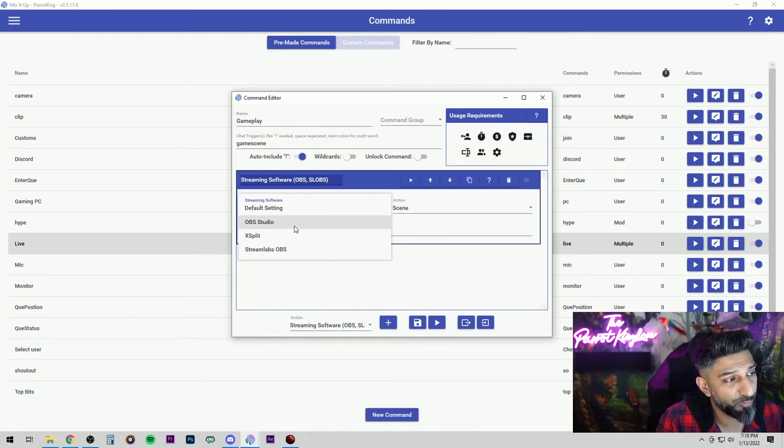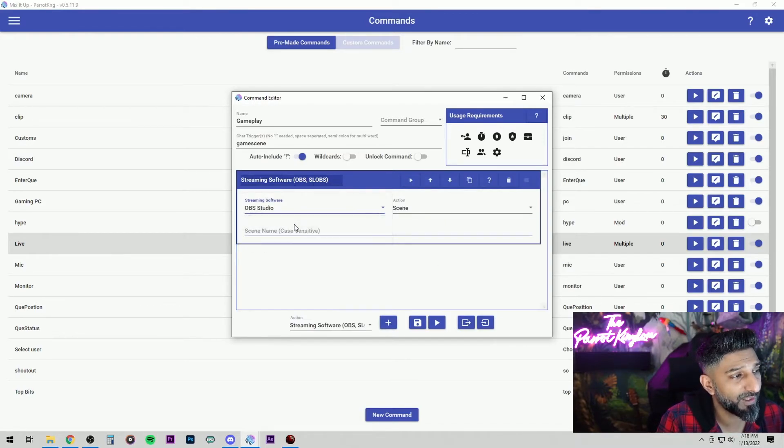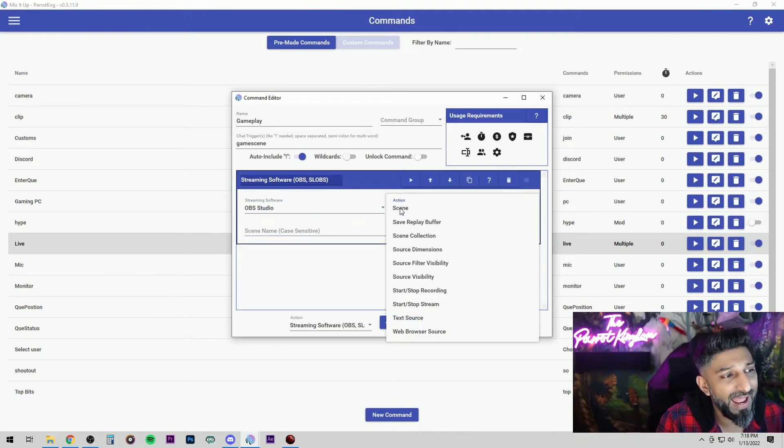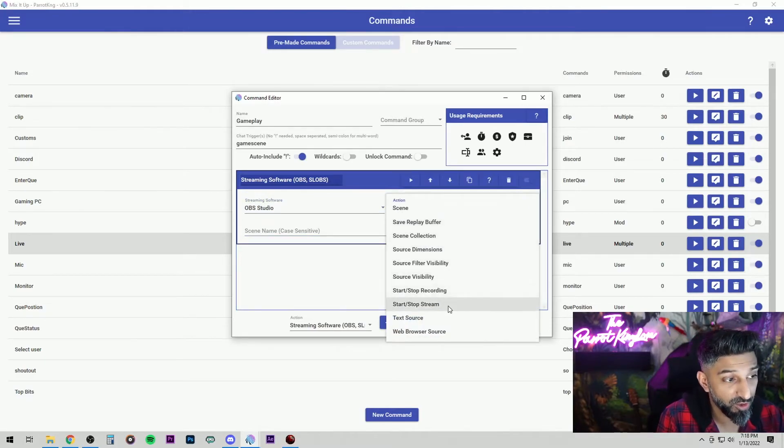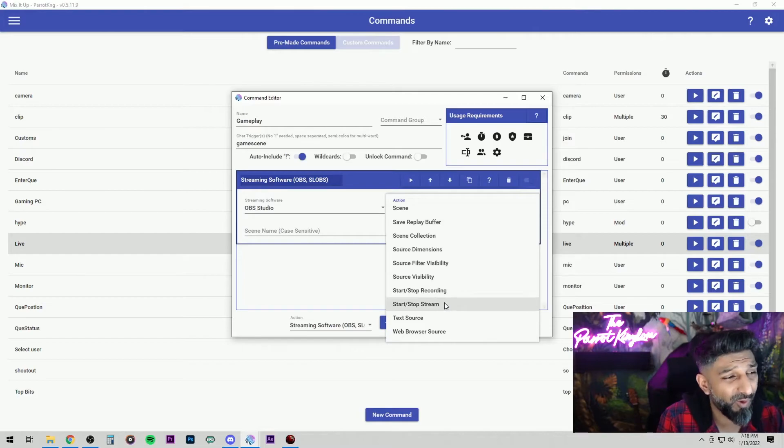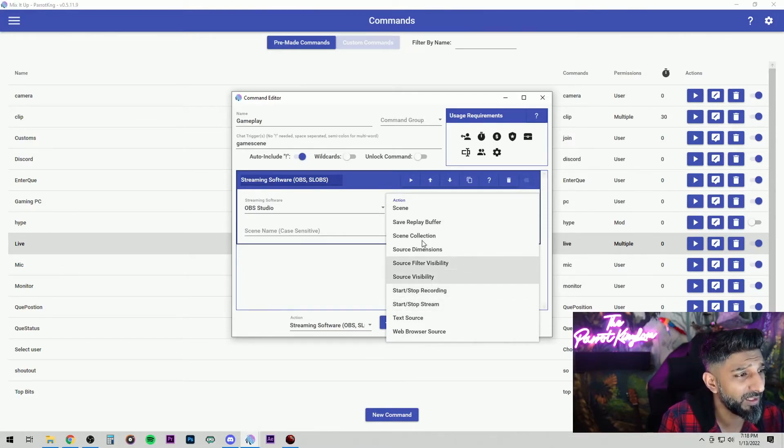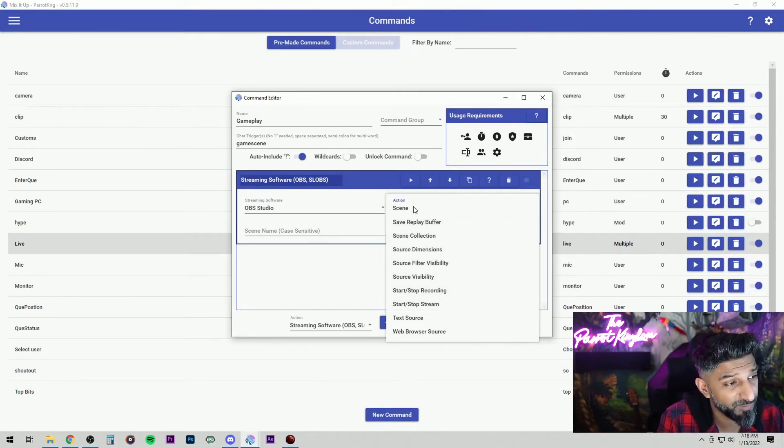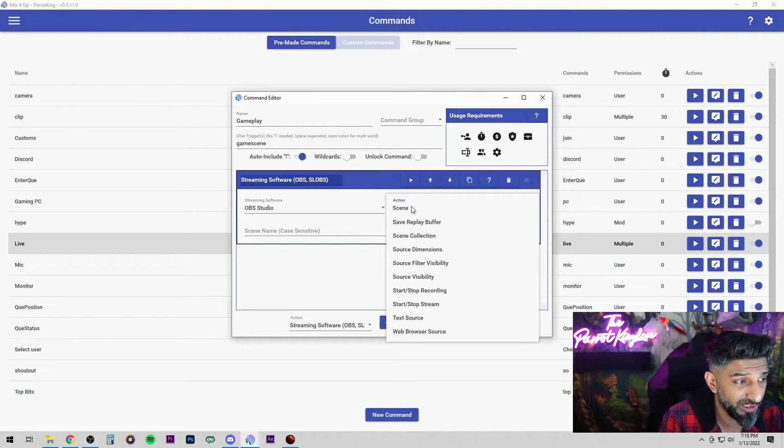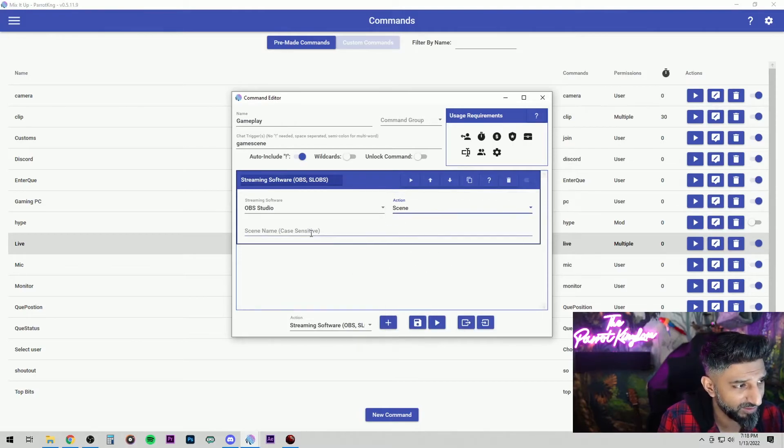Now we use OBS Studio, so we're going to pick OBS Studio. What action do we want it to do? You can start stream, stop stream, you can do all kinds of stuff, source visibility, but for this purpose we want it to change the scene. So we're going to leave it on scene.